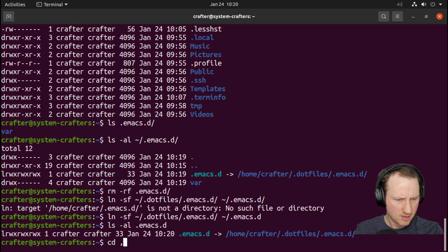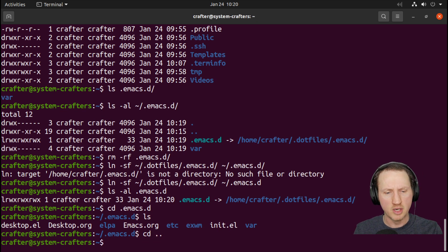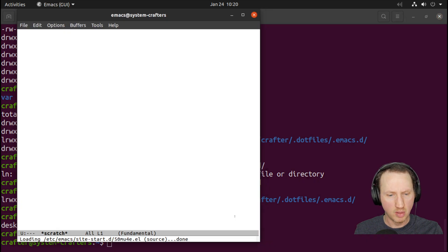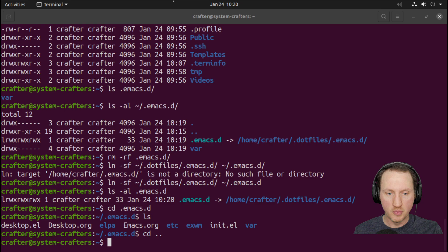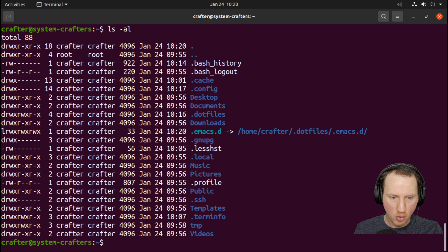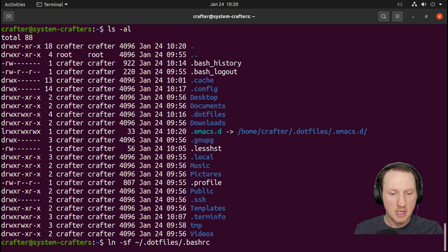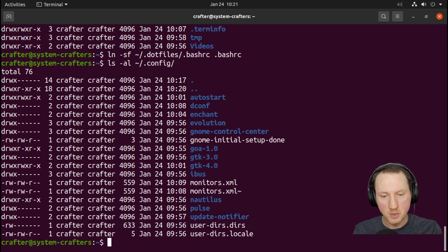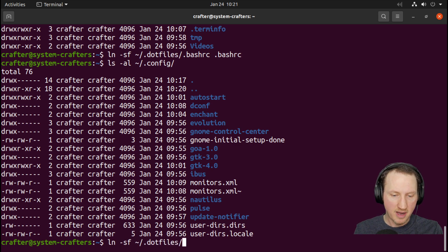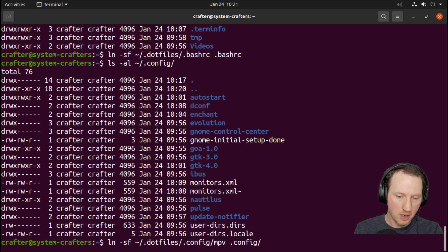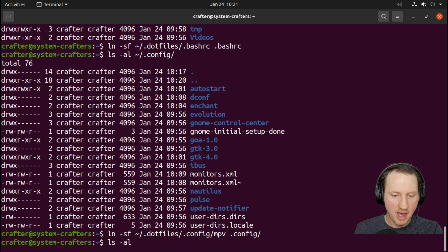I verified by starting Emacs and it loads my configuration correctly. Now I'll do the same for .bashrc: `ln -sf .dotfiles/.bashrc .bashrc`. Similarly for MPV, I first verify the config folder doesn't already exist there, then run `ln -sf .dotfiles/.config/mpv .config/` to link the entire MPV folder rather than each individual file. Running `ls -al .config` confirms MPV is there and pointing to our dot files folder.